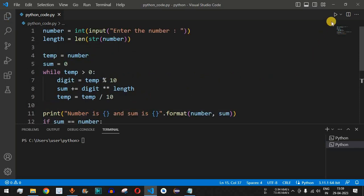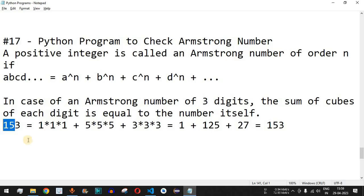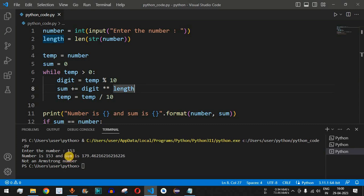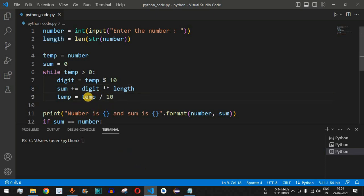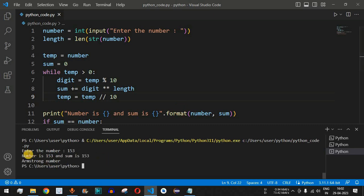We save the file and run the code. The code asks the user to enter the number. We provide 153. We get a different sum of 179.46, which means there was a mistake. While dividing temp by 10, we need to use double forward slashes for integer floor division. We save the file again, run the code, enter 153, and now we get number is 153 and sum is 153.